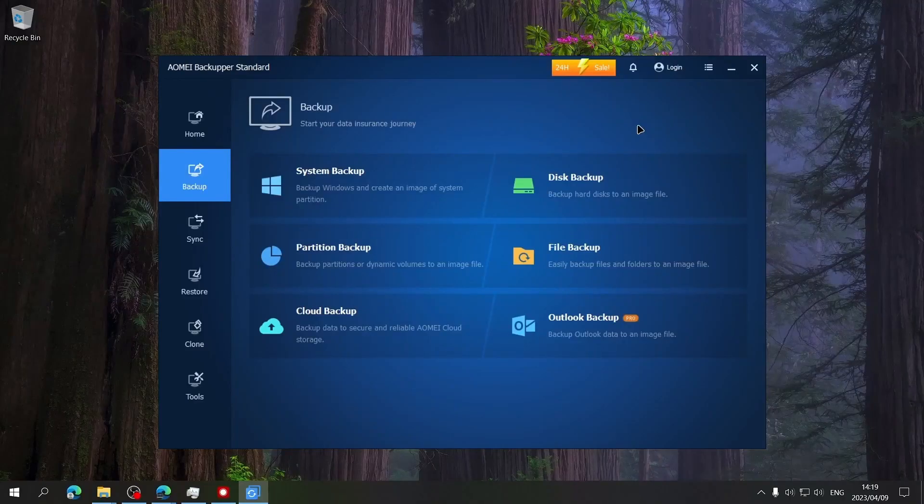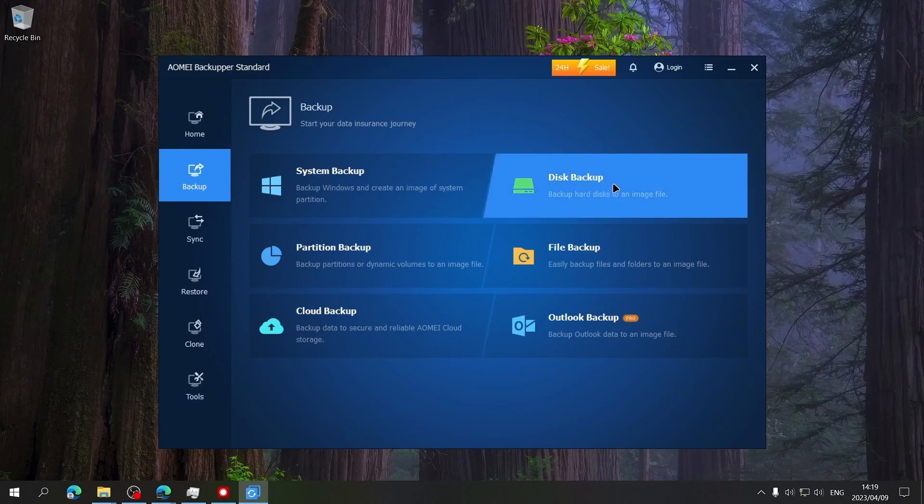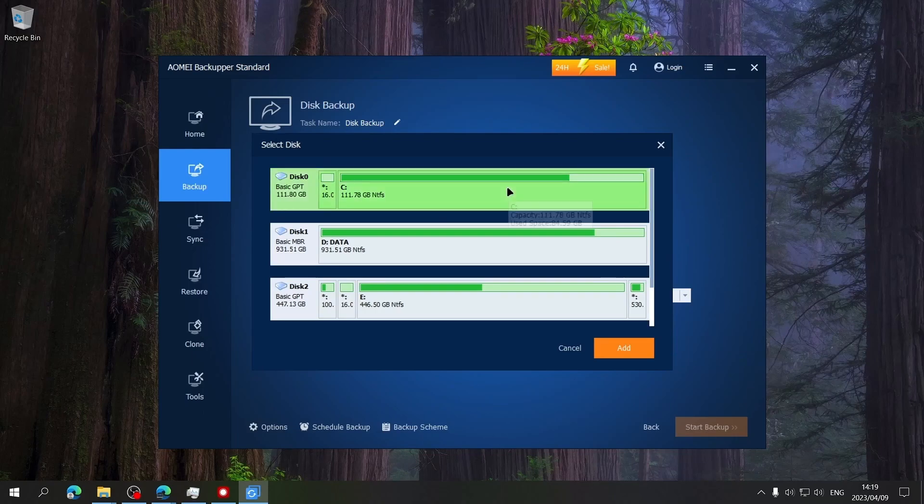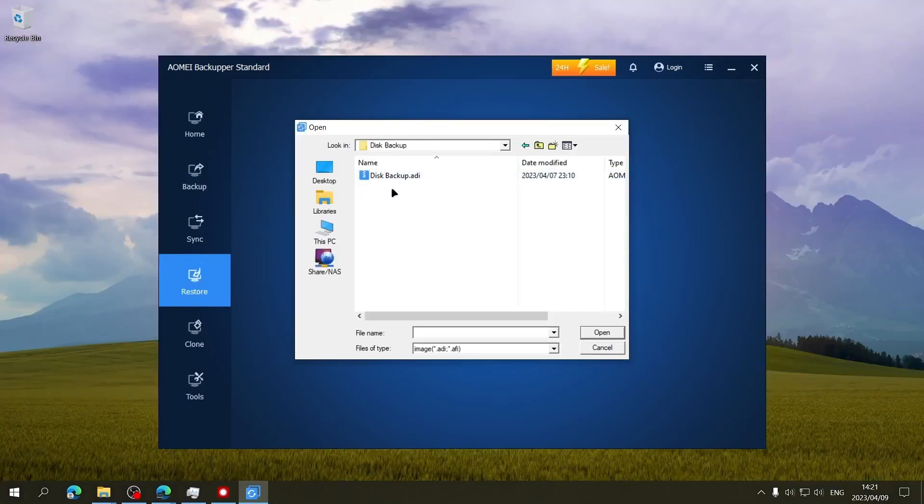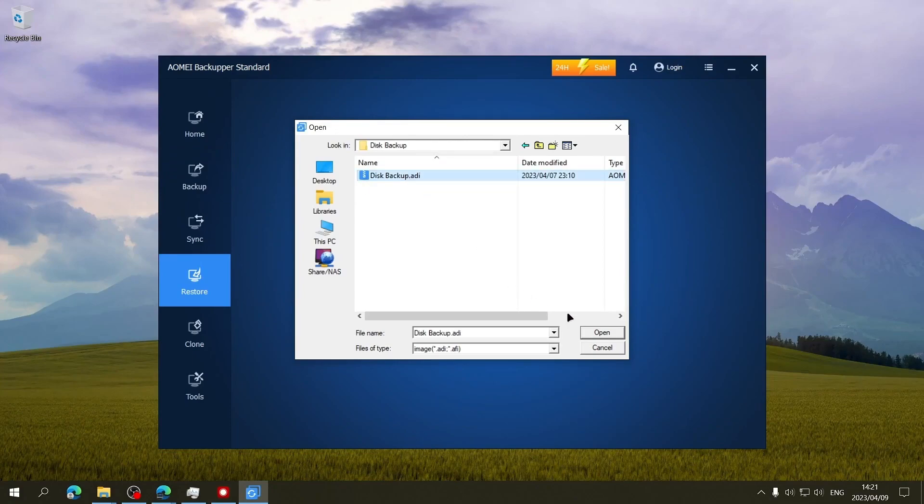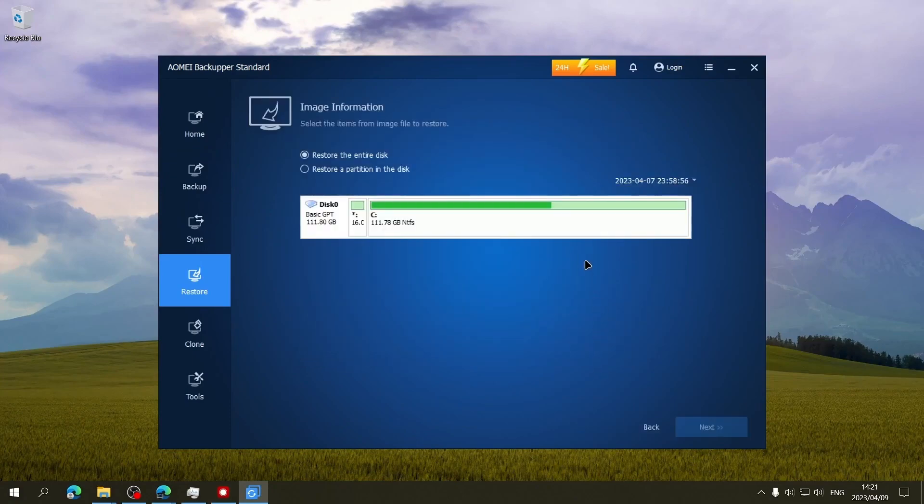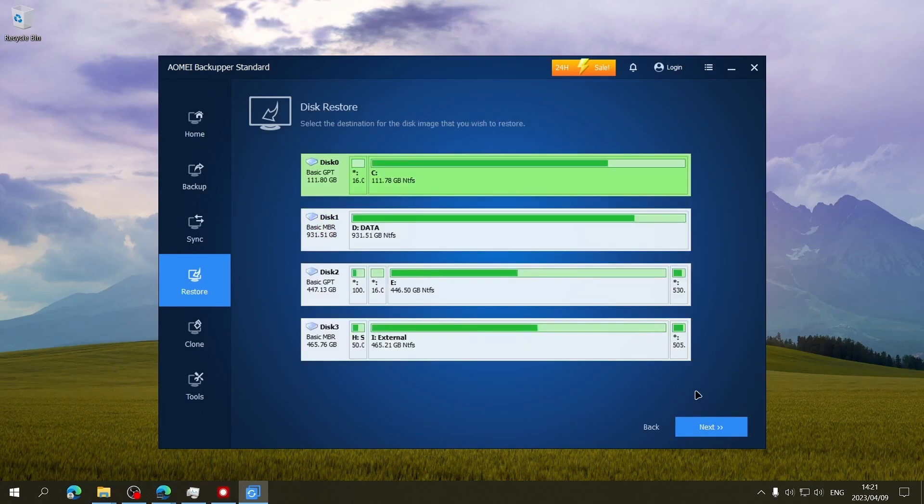With AOMI Backupper, you have the ability to create a disk backup which will create an image file containing Windows along with its settings and all of your files and partitions on the selected drive. This image file can then be restored to any computer using AOMI Backupper, even if the target computer has different hardware.